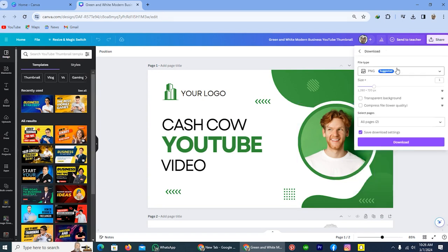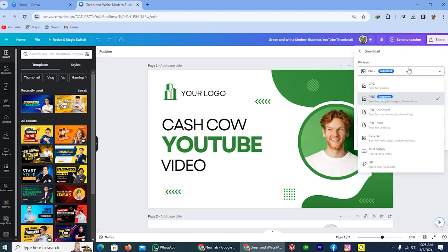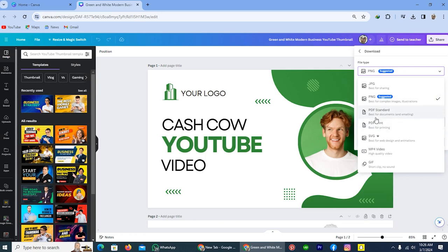So here are the different options for downloading if I tap on this: JPG, and on the second number PNG - it's suggested for downloading. On the third number, you will see PDF standard, best for documents. You can also save this as a document, and here is the PDF print option.